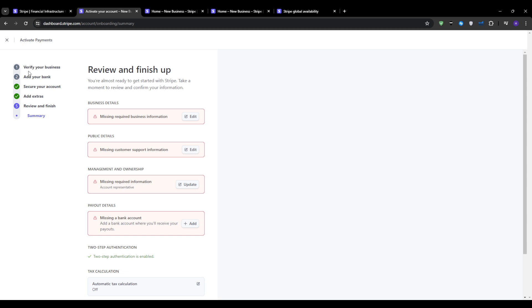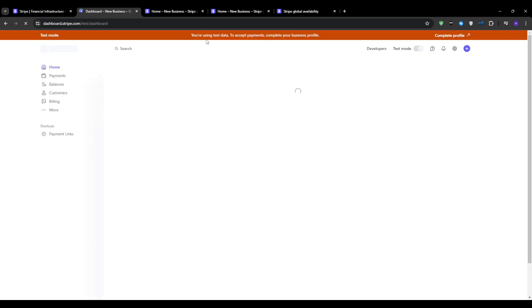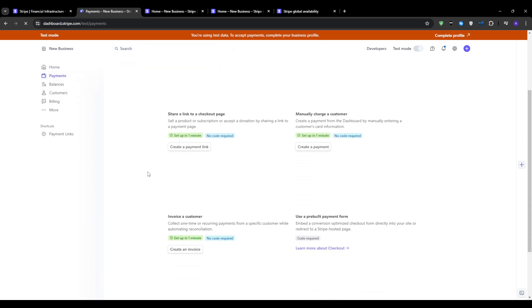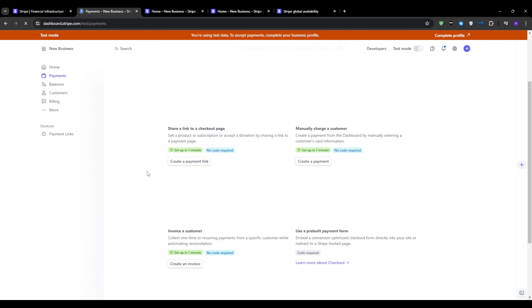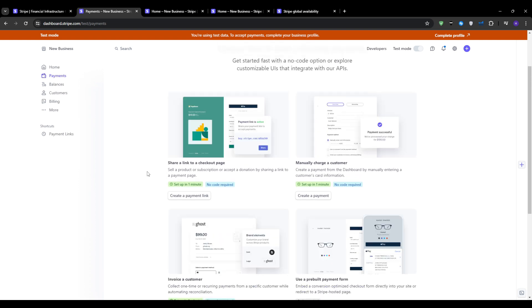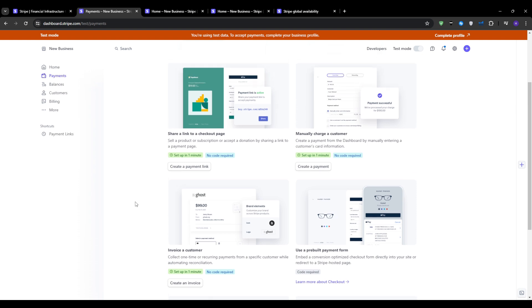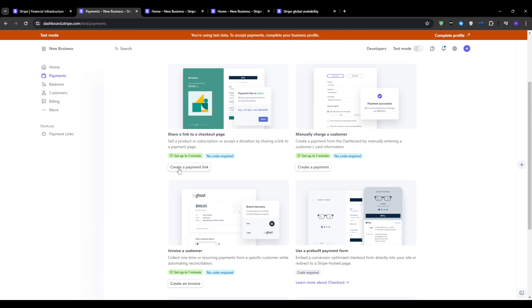then all you have to do to generate a payment is head over to the payment section and choose the type of payment that you would like to set up. One of the easy options is to create a payment link. You can also manually charge a customer by creating a payment, send an invoice to your customer, or use a pre-built payment form just like the ones you would see on e-commerce stores. However, this last option does require code and is more complex than the others. The most basic option would be to create a payment link and simply share that link to a checkout page. I'm going to go ahead and set one up for myself.